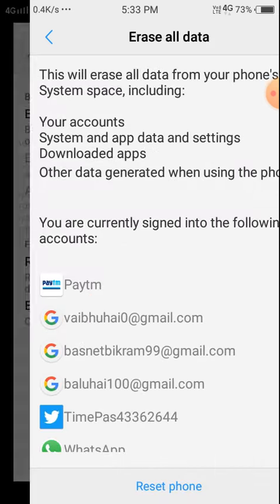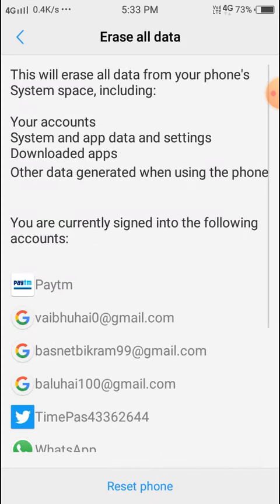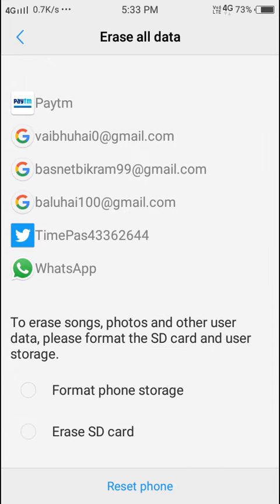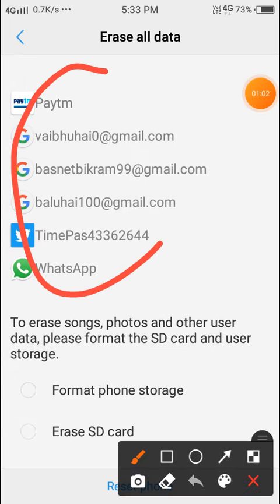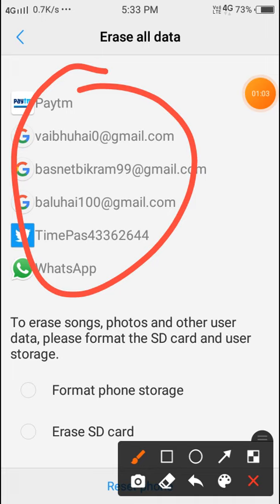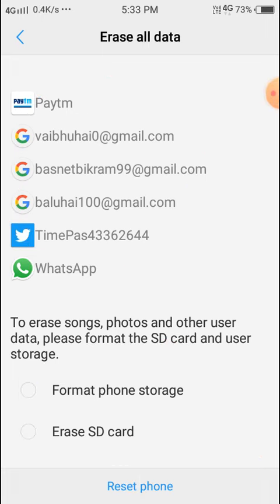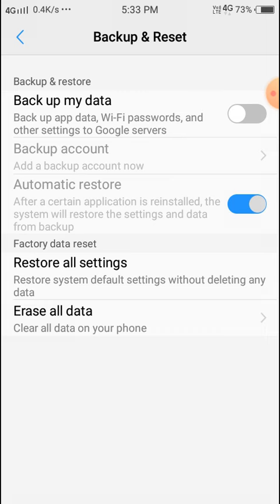Then it will show you everything that will be deleted from your phone. All your login information will be deleted. There is an option you can select and click on Reset Phone option so you can reset your phone. Thanks for watching.